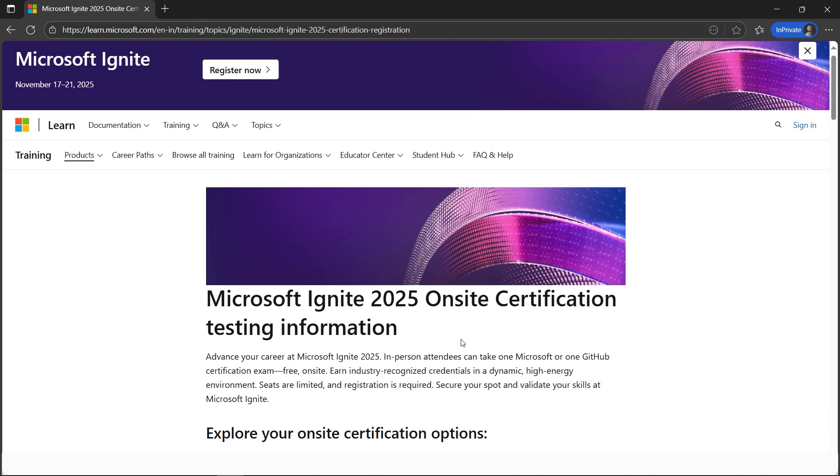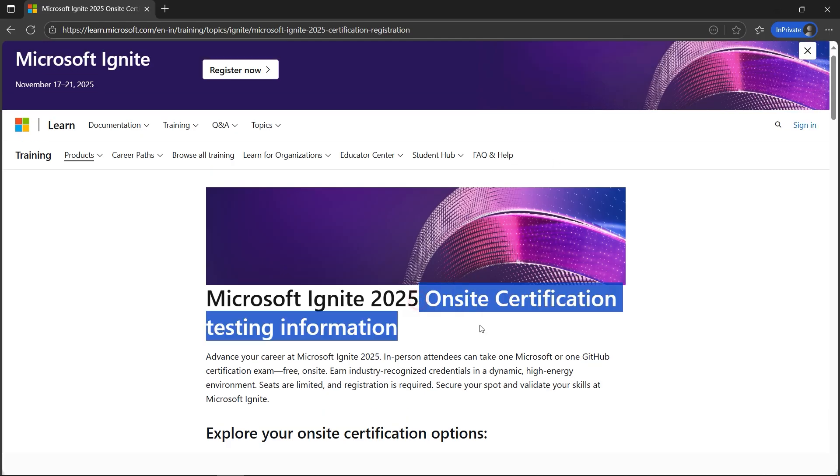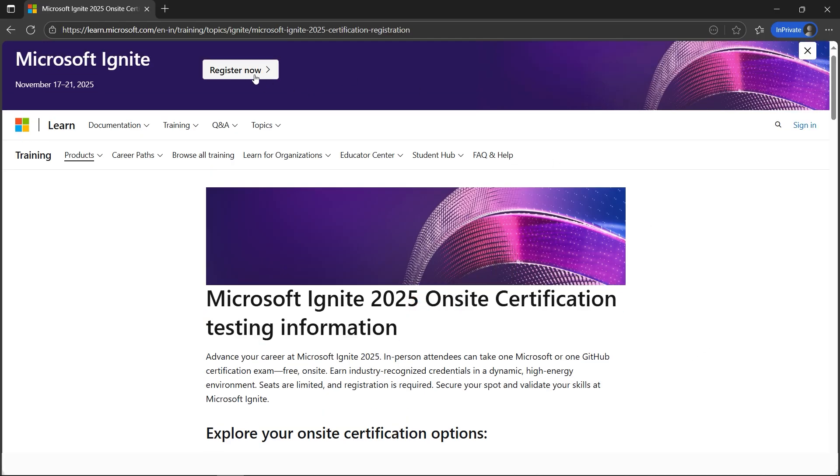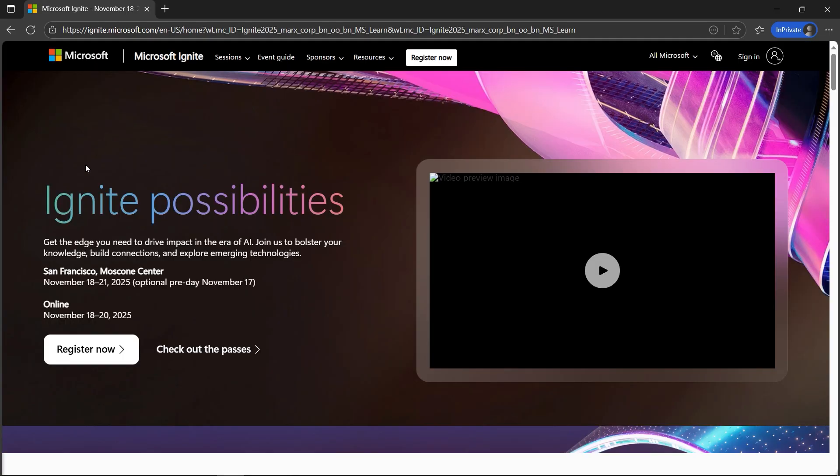You have to select the on-site certification testing information. Let's click on Register Now. The dates are here - November 17 to 21. Let's click on Register Now.